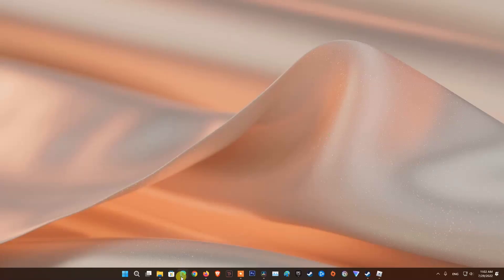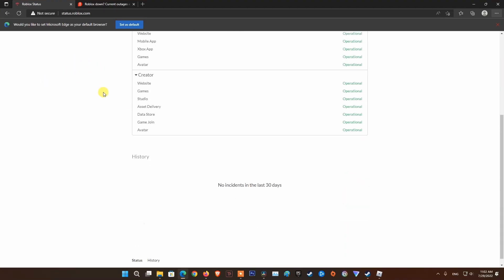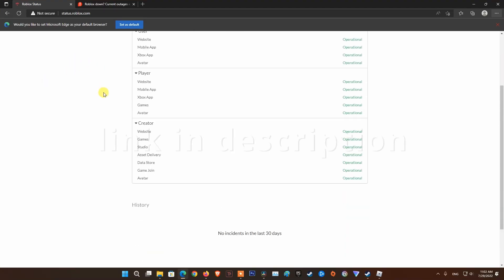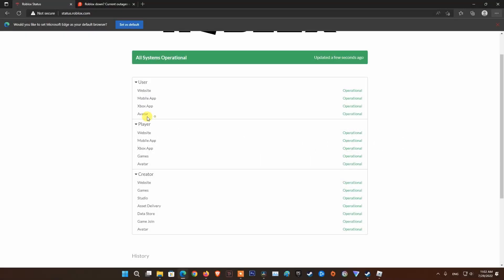Method 2: Check Roblox server status. Before you try any of the other potential fixes below, you should begin this troubleshooting attempt by checking whether the game is currently in the middle of a server problem. You can verify the status of the Roblox servers by heading over to the official Roblox status website and see if there are any recent server issues.